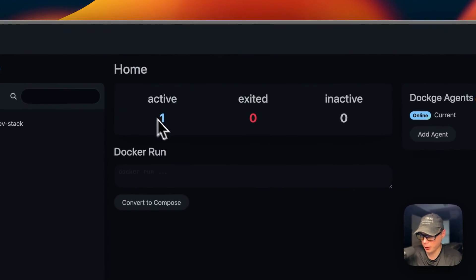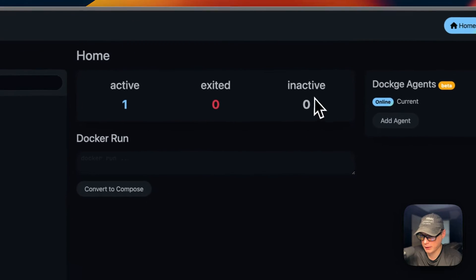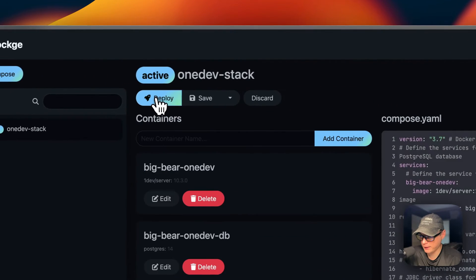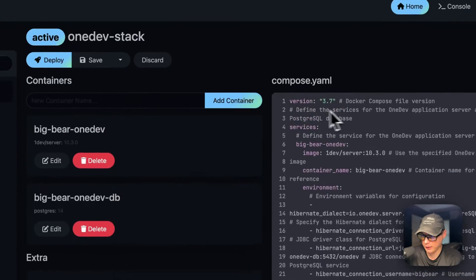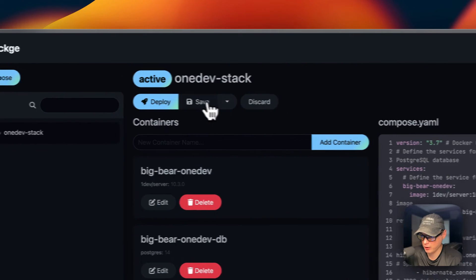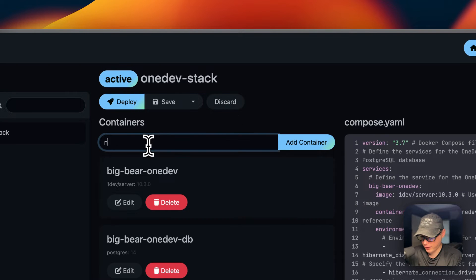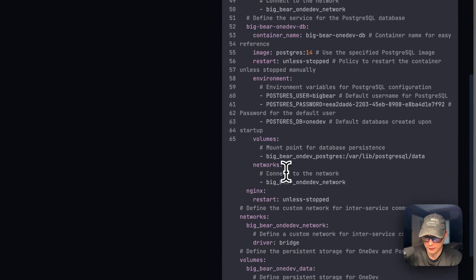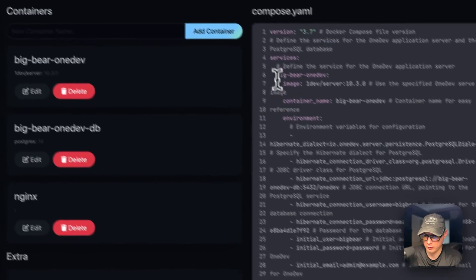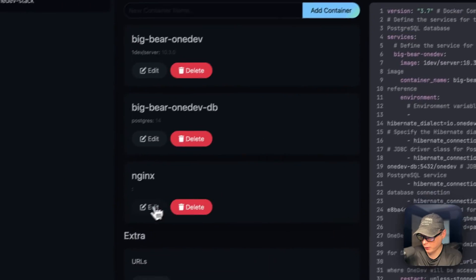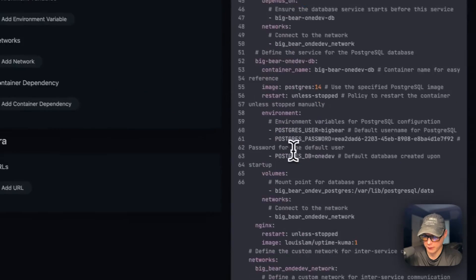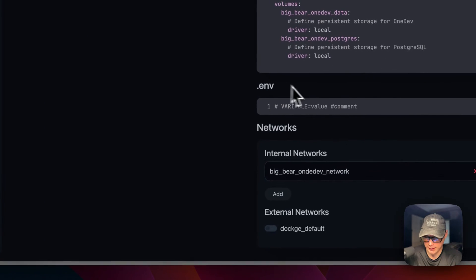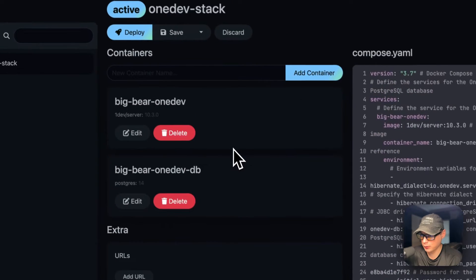Now let me go over the Dockge UI. On the home screen you'll see statuses of your stacks: active, exit, and inactive. When you have more stacks you can see those. Going into the stack, you can see actions up here: edit the stack, edit the Docker Compose, deploy changes, save changes, stop, set inactive, and discard changes. You can also add a service by typing in the services field and pressing 'Add Container'. You can then add an image to it.